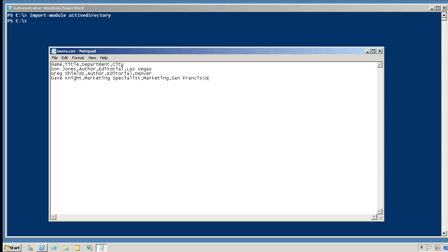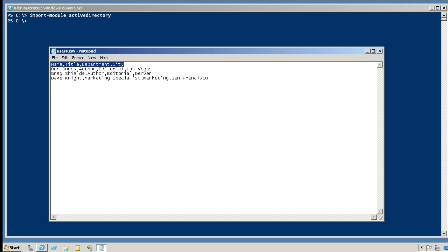Let's say your Human Resources department provides you a CSV file, kind of like this one. That might be created in a database or even just created as an Excel spreadsheet and saved as a CSV. As you can see, I've created four columns titled Name, Title, Department, and City.